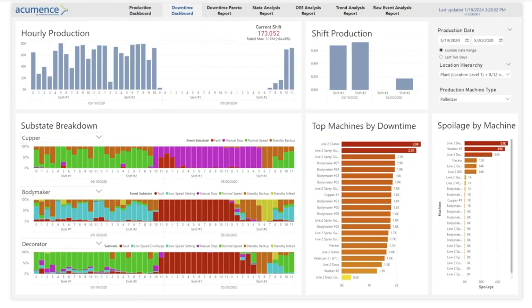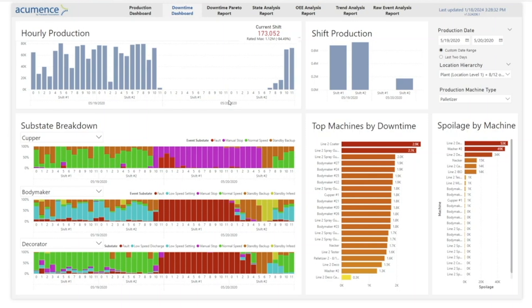Next, we have the downtime dashboard. This provides a real-time breakdown of production and machine states by hour and shift. Manufacturers can leverage Power BI's powerful cross-highlighting capabilities to correlate machine sub-states to production anomalies.